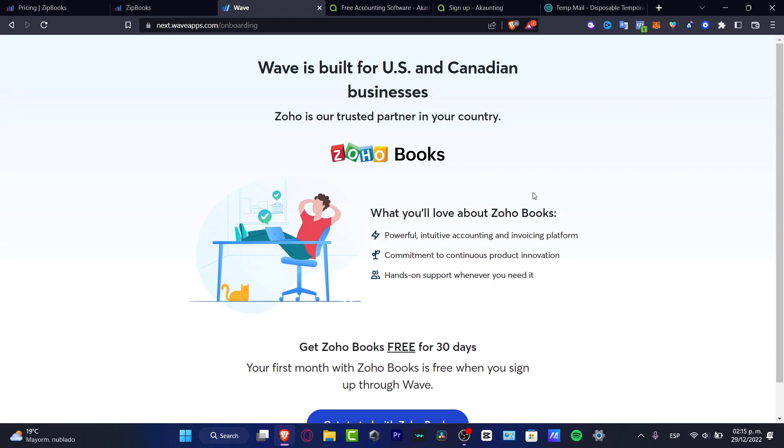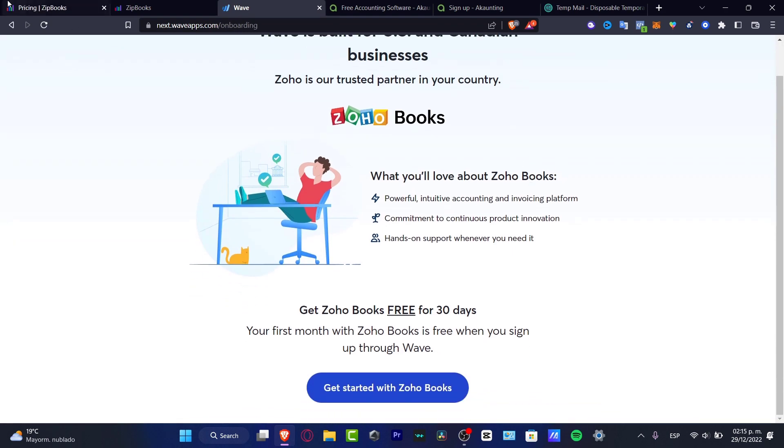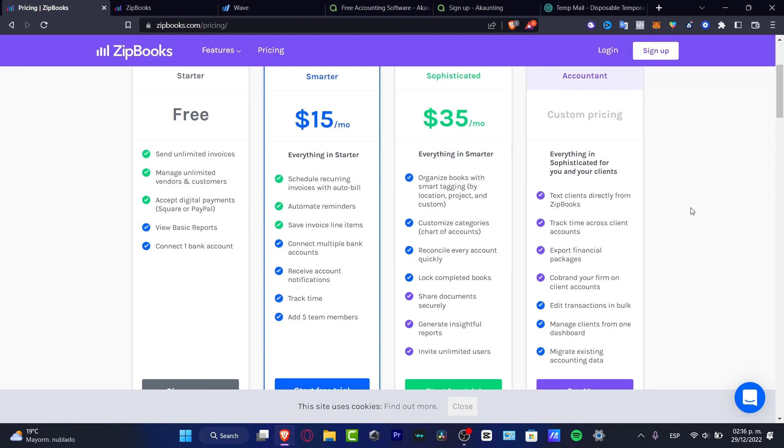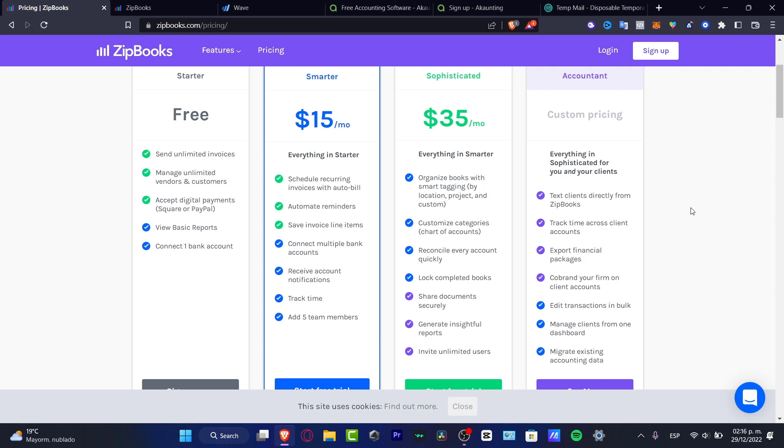you might be saying that Wave was really free with different options, like, for example, the digital payments, the unlimited vendors, and unlimited invoices. Now, if you have a smarter plan into Zoho Books, you can have the connect to your multiple bank accounts, receive account notifications, you can track time, and you can add five team members into this platform.